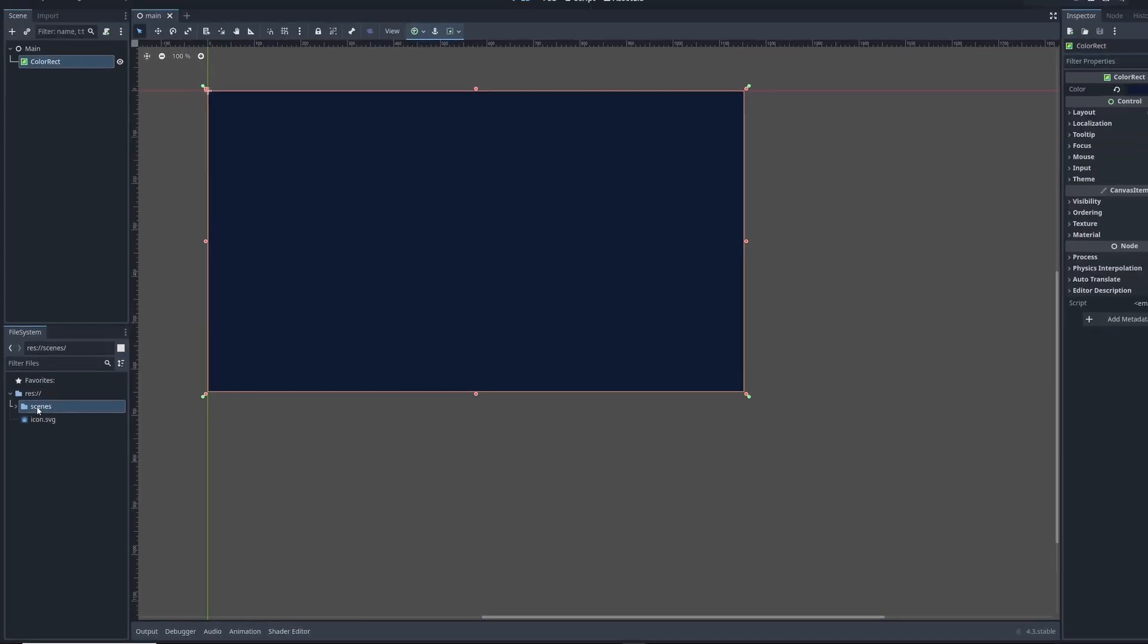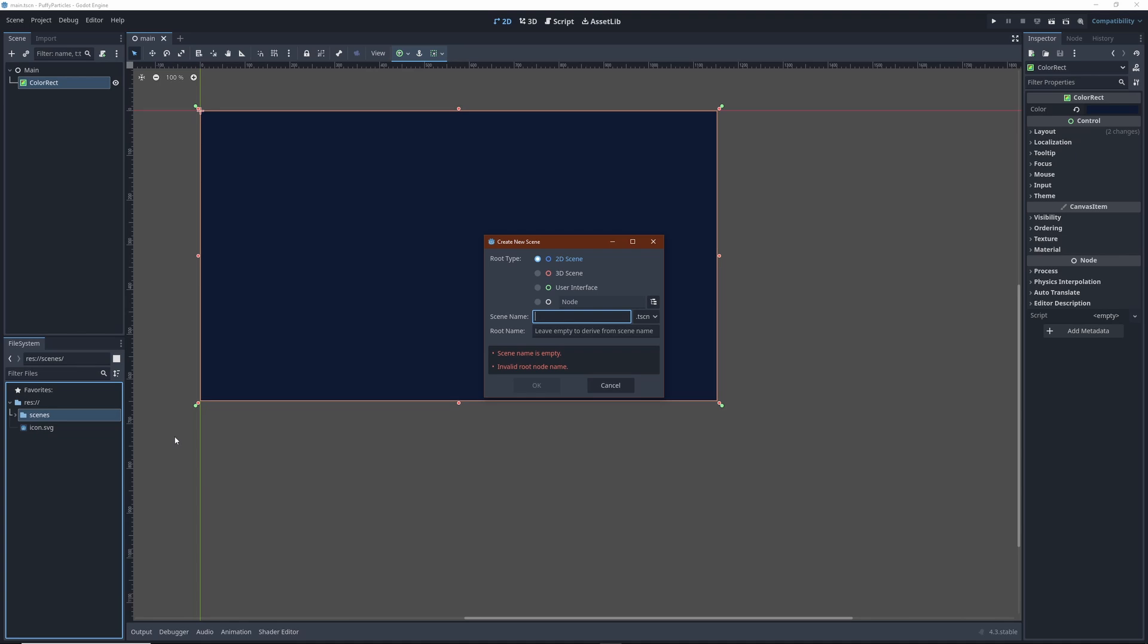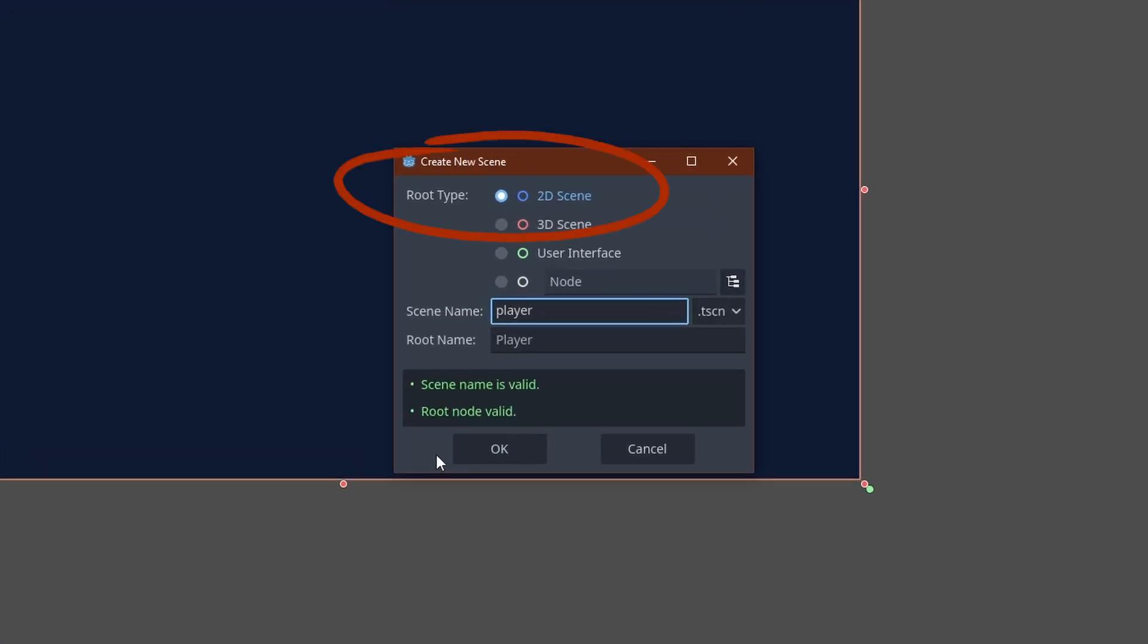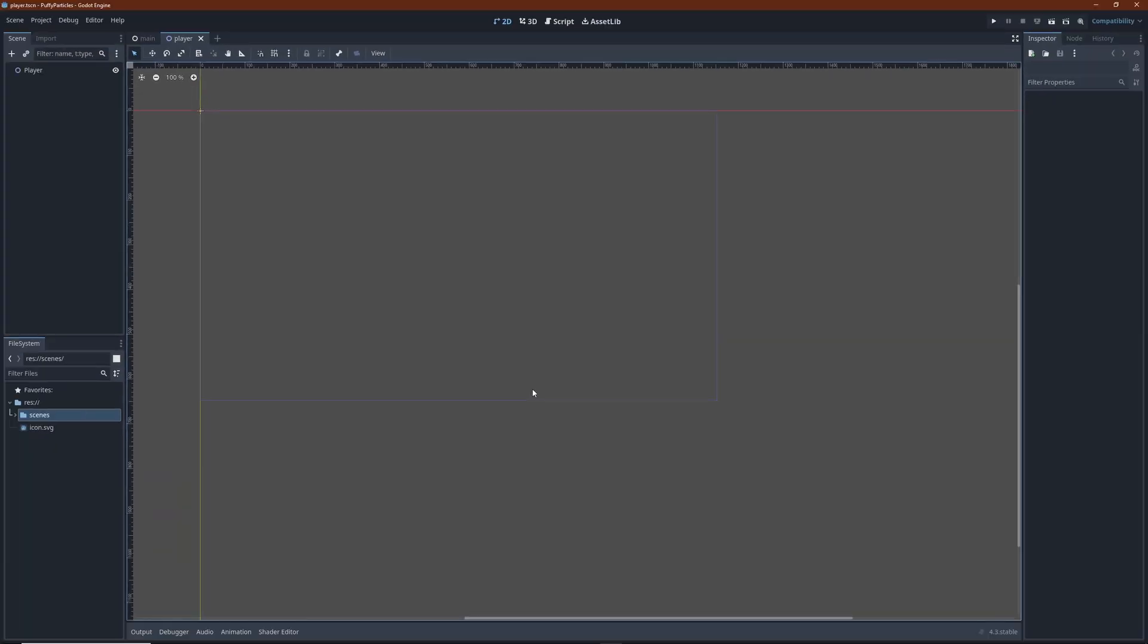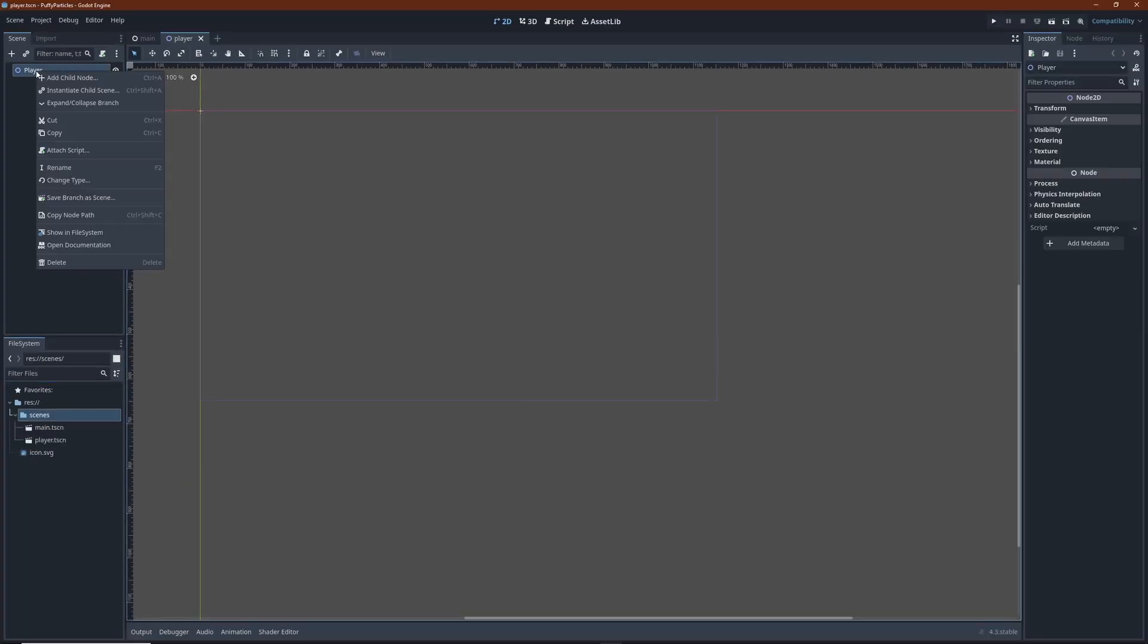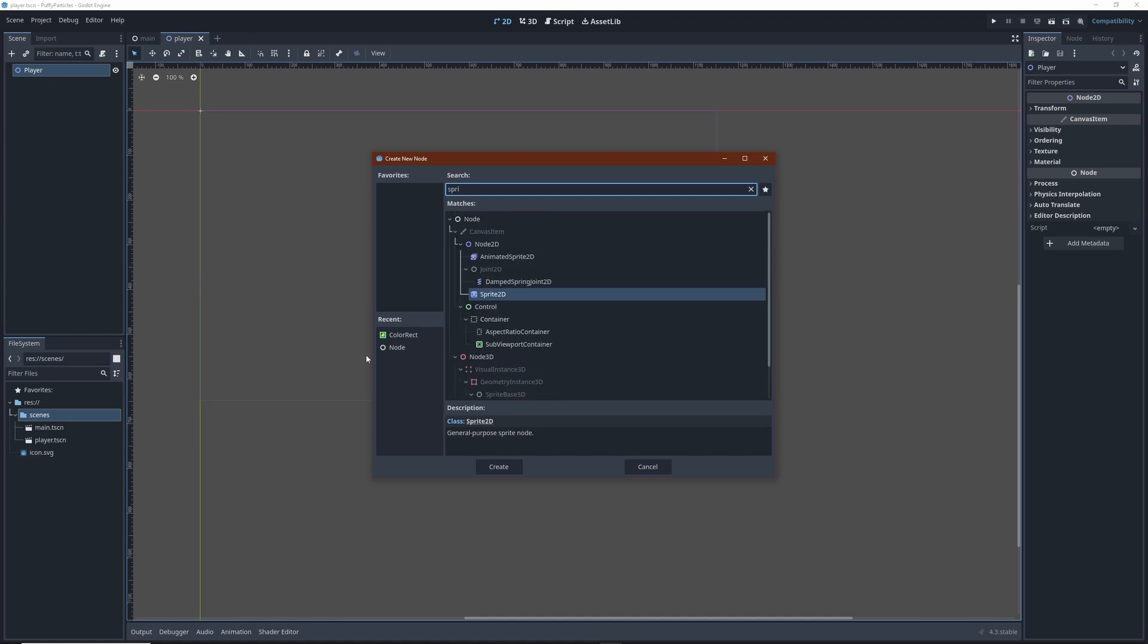Let's create a new scene for the player. This time the root is a node 2D. Below the root node, we added sprite 2D for our spaceship.